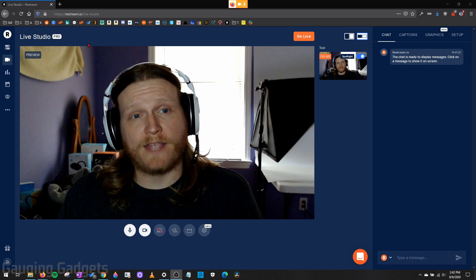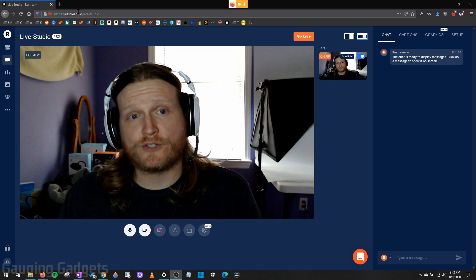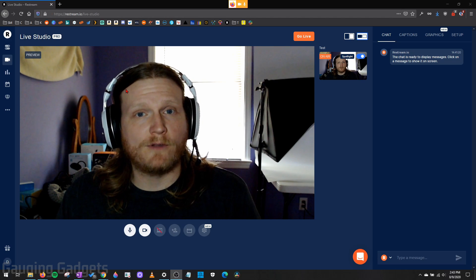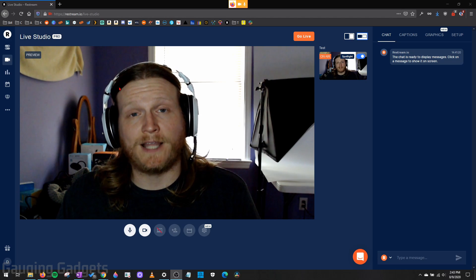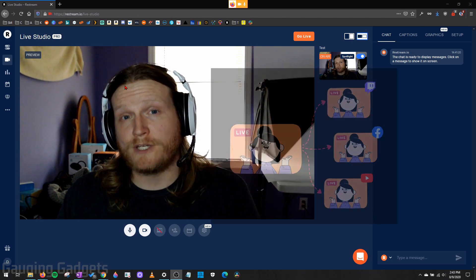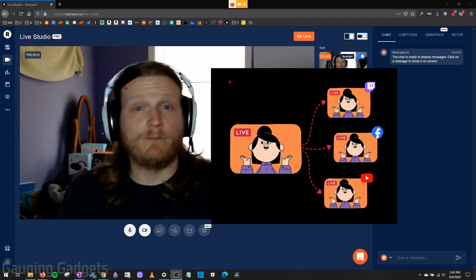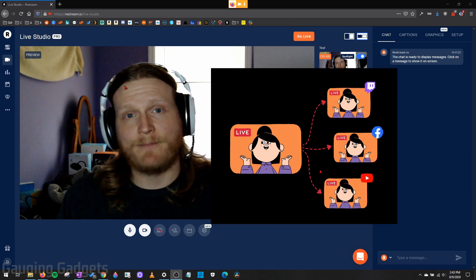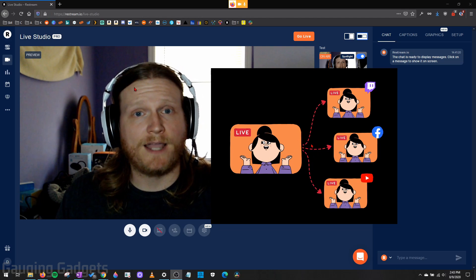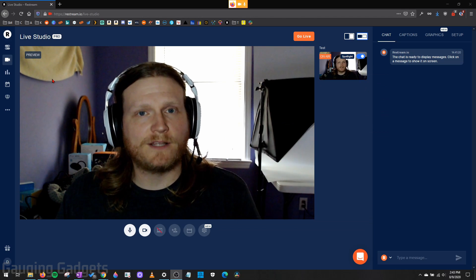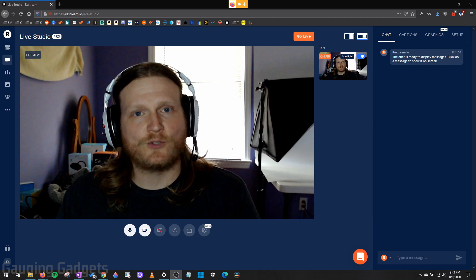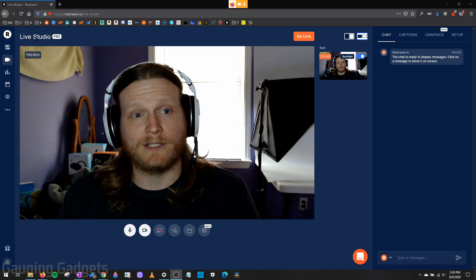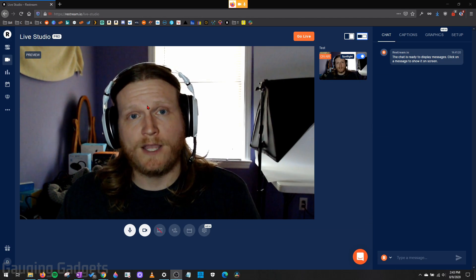So in this tutorial, we'll be using a tool called Restream. Restream is best known for their tools that allow you to multi-stream to maybe Twitch, Facebook, things like that at the same time. But they've recently released this tool right here that I'm using right now called Live Studio.